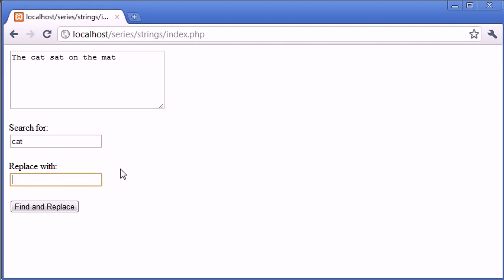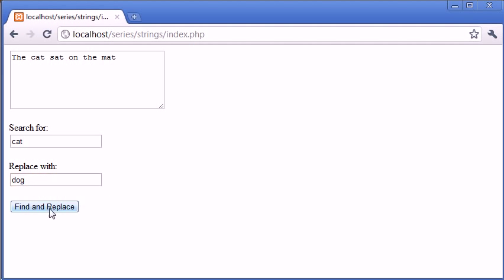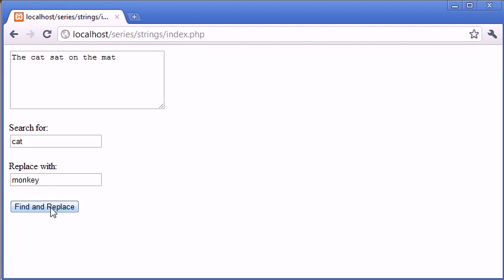Let's say I wanted to search for cat. Cat exists here in the string, so I want to replace it with let's say monkey. Let's make things fun. Now I'm going to click find and replace and you'll see that cat is replaced with the string monkey.